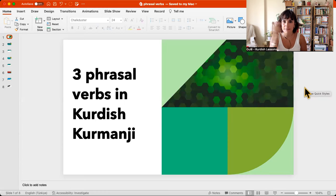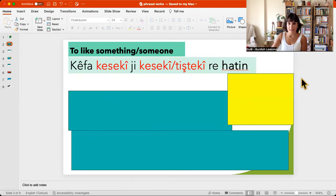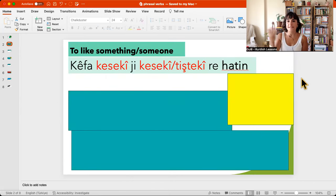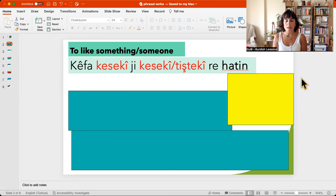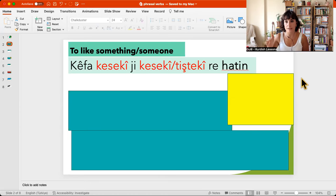If you are ready, let's go. So the first phrasal verb is saying 'to like something' or 'to like someone.' It's quite complicated in Kurmanji because when you say 'I like something or someone,' literally you say 'my pleasure comes to someone or something.'